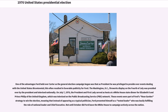One of the advantages Ford held over Carter as the general election campaign began was that as president he was privileged to preside over events dealing with the United States Bicentennial, which often resulted in favorable publicity for Ford. The Washington, D.C., fireworks display on the 4th of July was presided over by the president and televised nationally. On July 7, 1976, the president and first lady served as hosts at a White House state dinner for Elizabeth II and Prince Philip of the United Kingdom, which was televised on the public broadcasting service network. These events were part of Ford's Rose Garden strategy, meaning that instead of appearing as a typical politician, Ford presented himself as a tested leader busily fulfilling the role of national leader and chief executive. Not until October did Ford leave the White House to campaign actively across the nation.